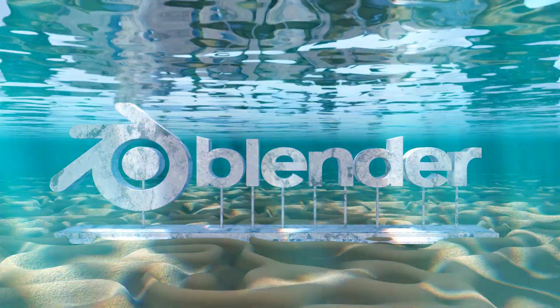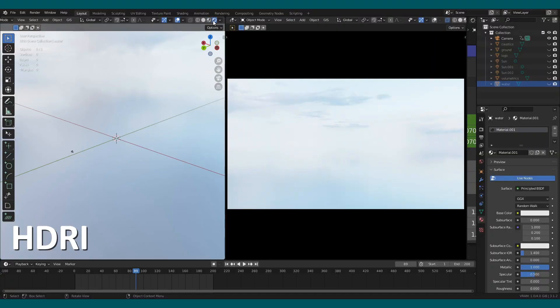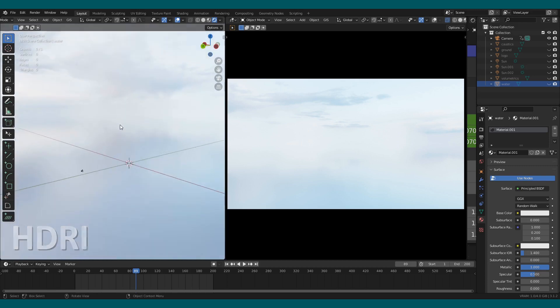This video is going to be a quick breakdown. First, add an HDRI. I will give the link for this HDRI in the description.